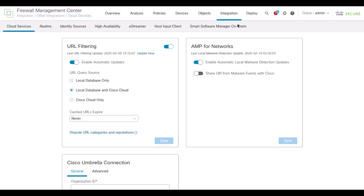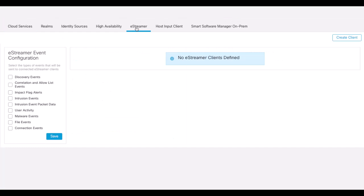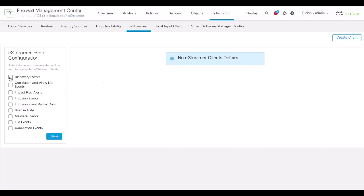Login to FMC UI, navigate to Integrations, Other Integrations, eStreamer. Check all the events under eStreamer Event Configuration.